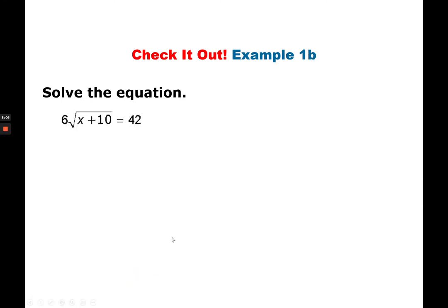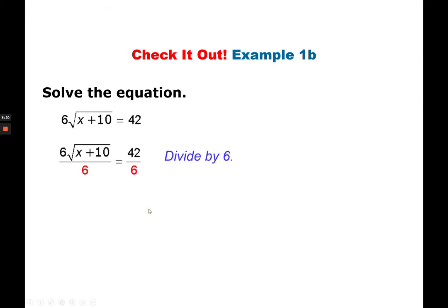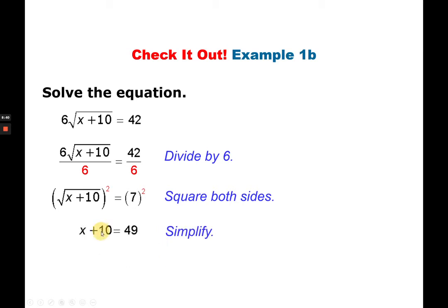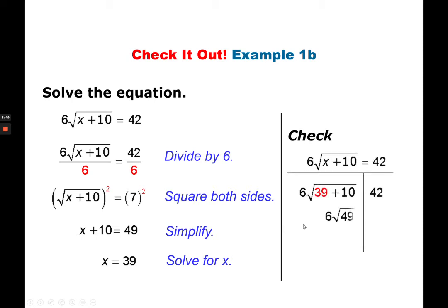Another example: 6 times the square root of (x plus 10) is equal to 42. There's no operation sign, meaning 6 is multiplied to the radical expression. To solve, divide both sides by 6. After dividing, 6 cancels out on the left side: 42 divided by 6 is 7. To simplify the square root, square both sides. After squaring, you have x plus 10 equals 49. Subtract 10 from both sides: x is 39. Checking confirms 39 is the correct answer.